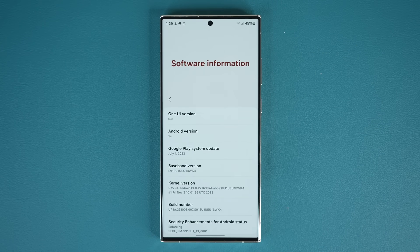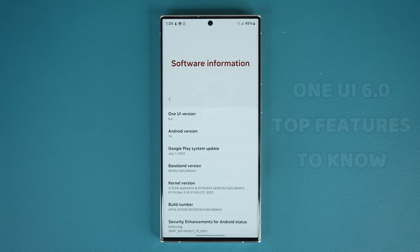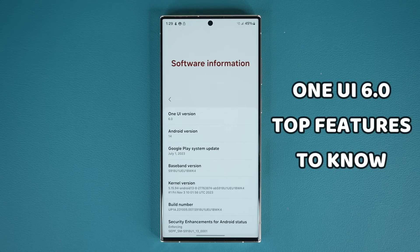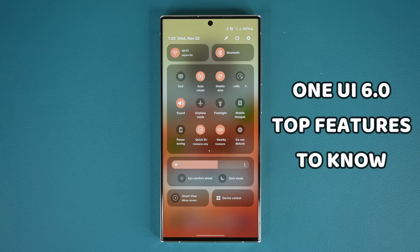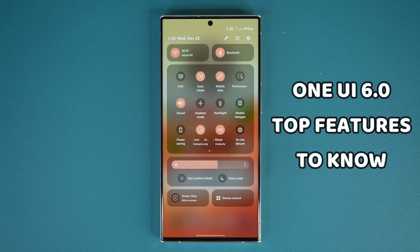Hey guys, Saki here from Saki Tech and in today's video we are going to be talking about One UI 6.0. It's coming to more and more Samsung Galaxy smartphones. In this video I'm going to share the top features that you need to know in relation to this fantastic software update.